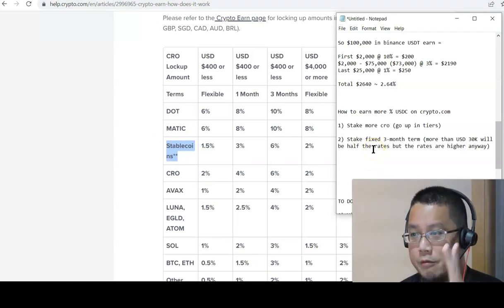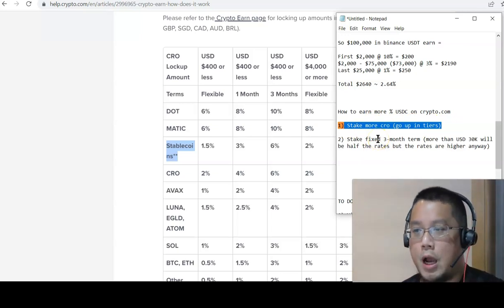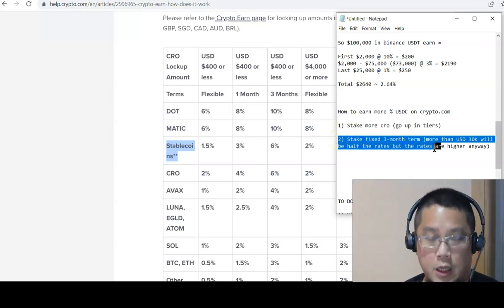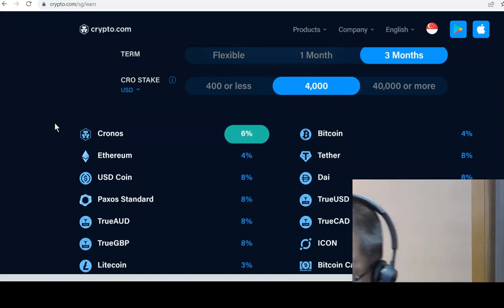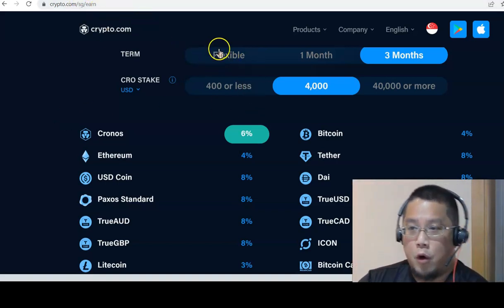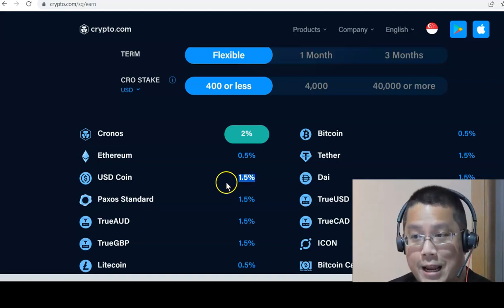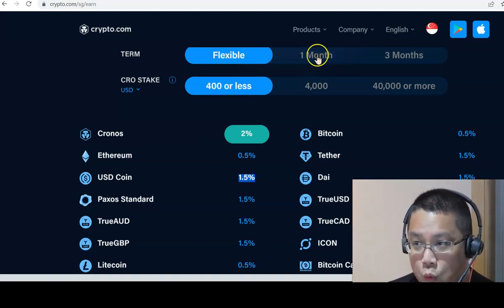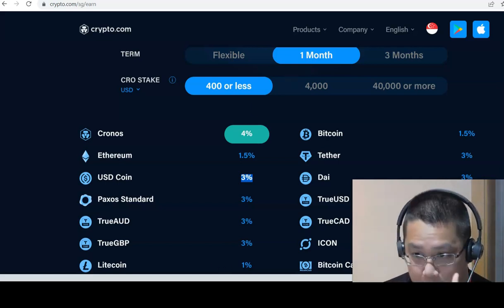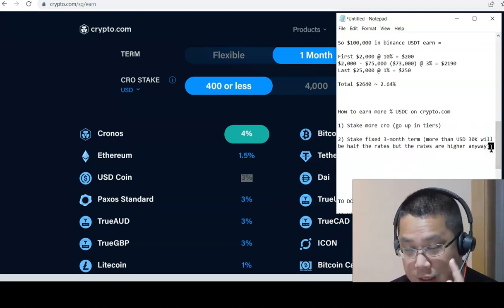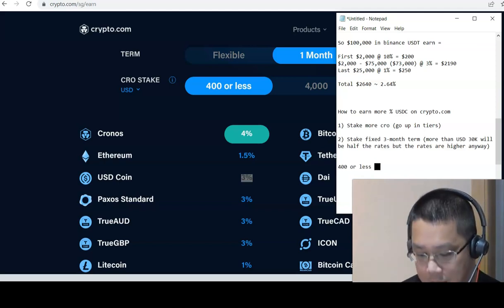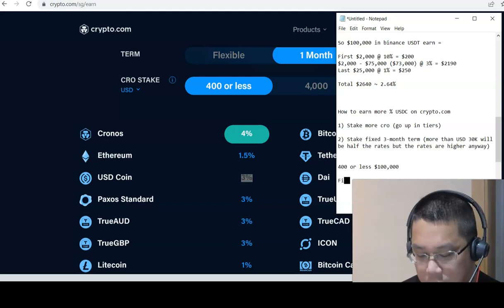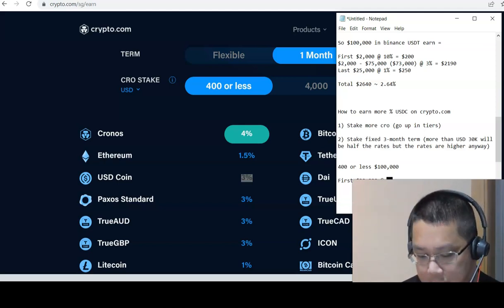To earn more with the earn program in Crypto.com, there are two ways. Number one, you stake more CRO. Yes, you have to take some more money and level up your card. And or you go with a longer term. Let's do the math. If you go over here, originally we did Crypto.com earn. Originally we look at flexible, 400 CRO or less. So you see our USDC 1.5%. Say you stay this same level of 400 or less, you go to one month. Look at USDC 1.5, you go to one month it becomes 3%.